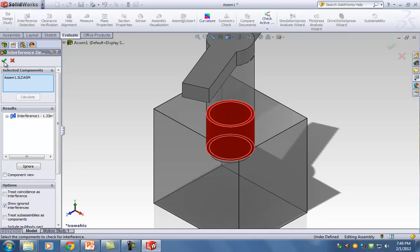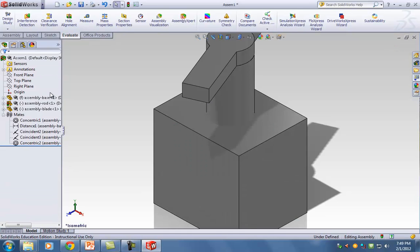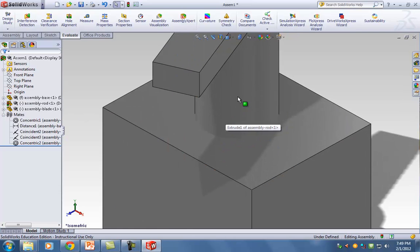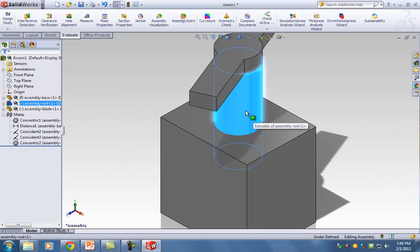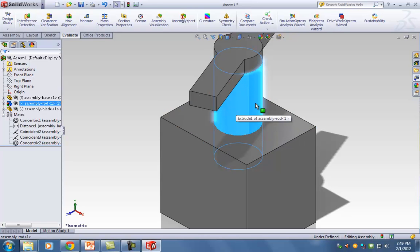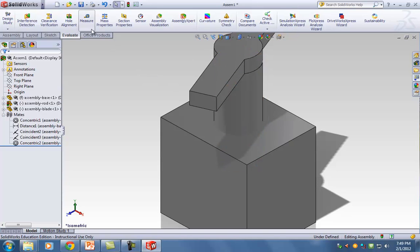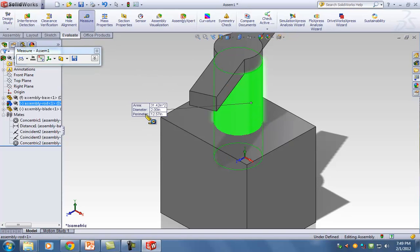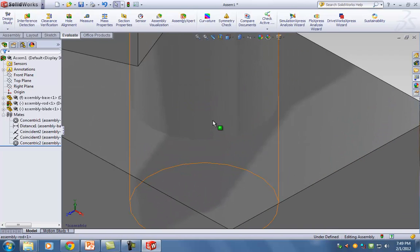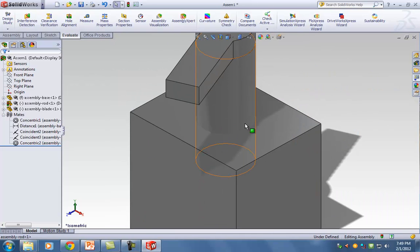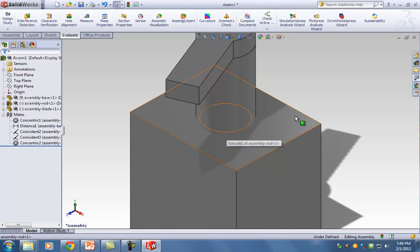To fix the interference, I need to fix the parts. I noticed my cylinder is probably bigger than the hole it's in — there's a definite overlap. Using the Measure tool, I click on the cylinder and it tells me the diameter is 2.0. Now I need to measure the inside hole, but I can't reach it.